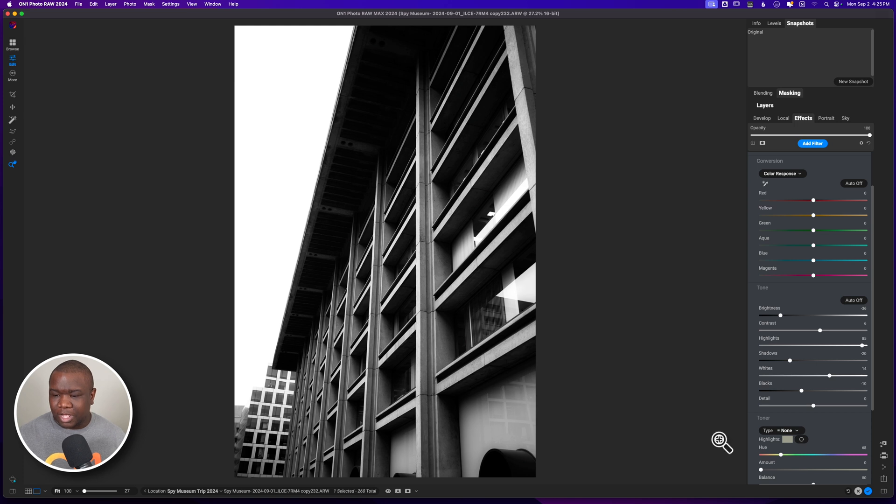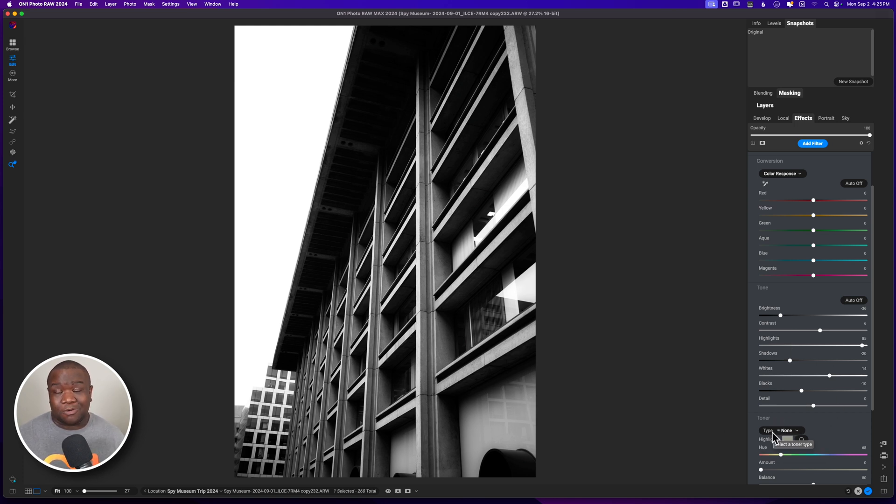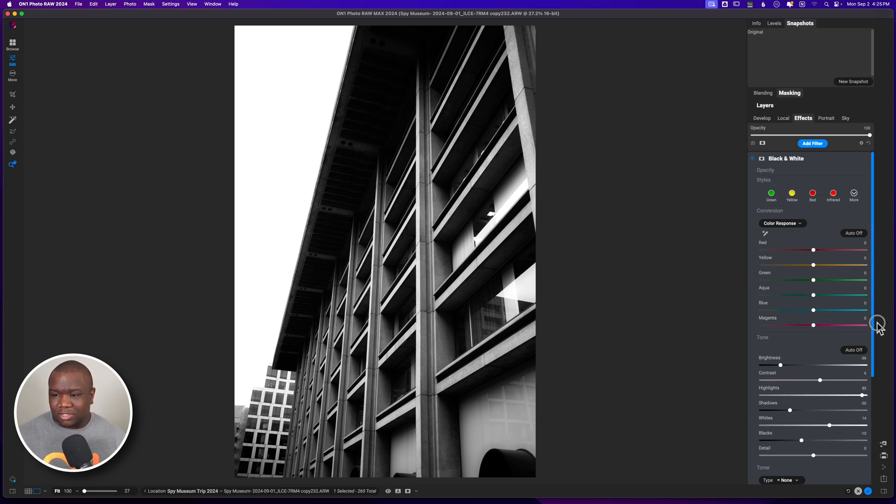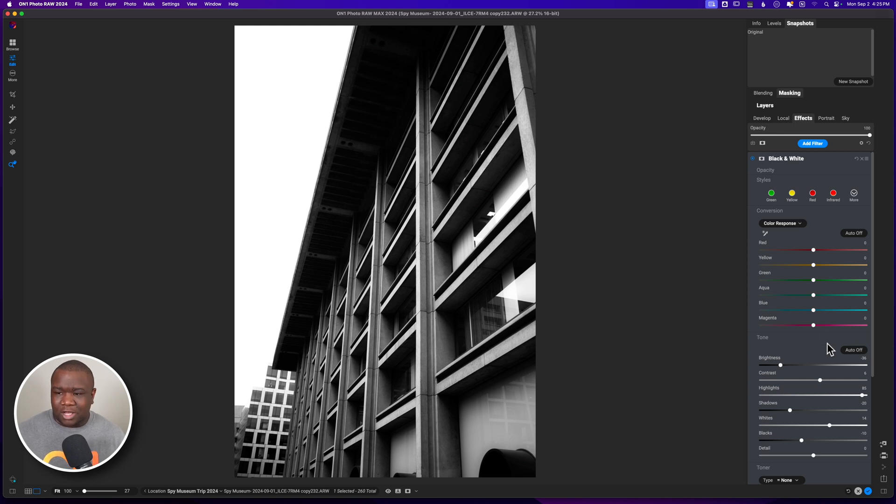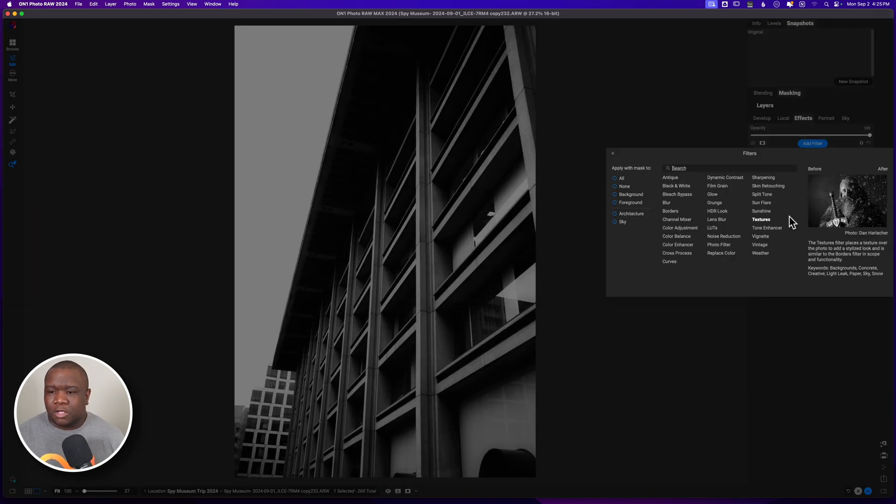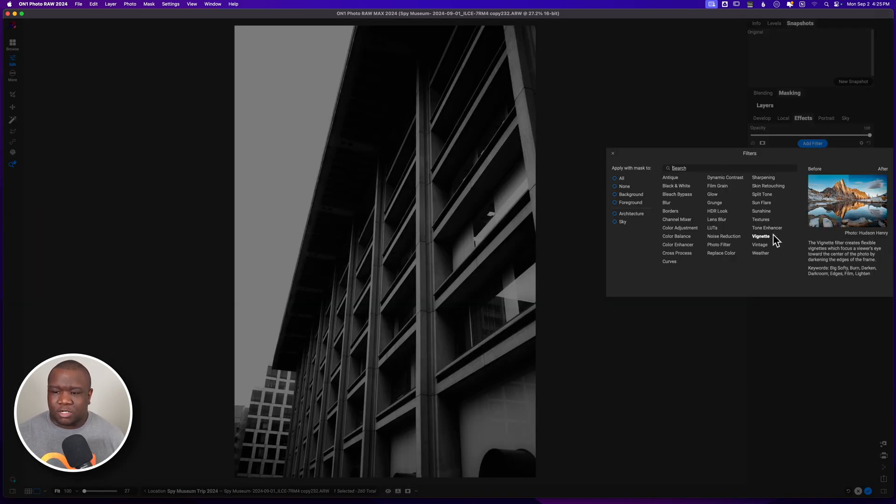Now, the one thing that I won't do in here is the detail because I want to selectively place the detail where I want it. So I think that is everything I'm going to do in the black and white conversion. I'm not going to mess with the color conversion or response. So next thing I want to do is start working on the detail.